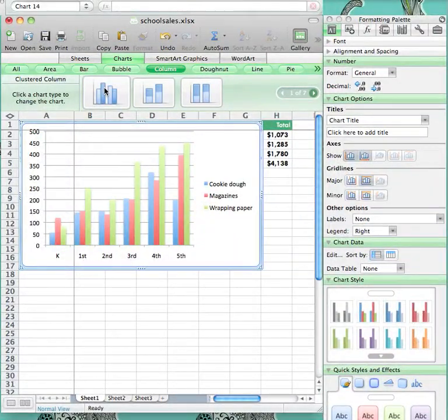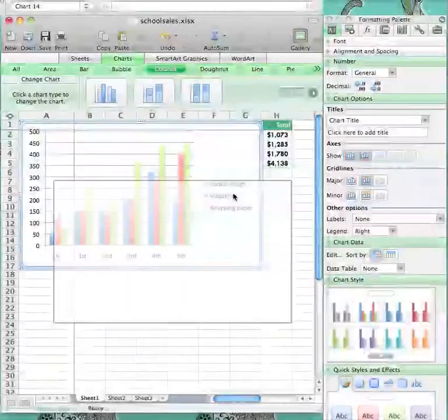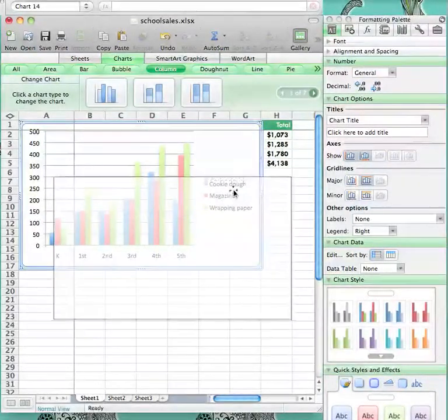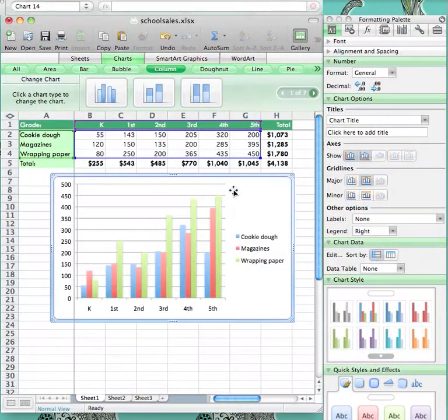This graph allows you to see each fundraiser and each grade level on the same graph. I am just going to move it down so we can view the spreadsheet and the graph all at once.